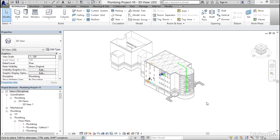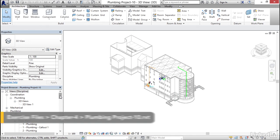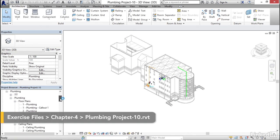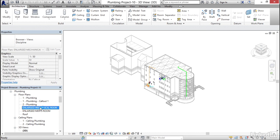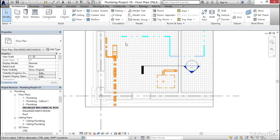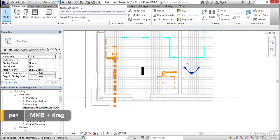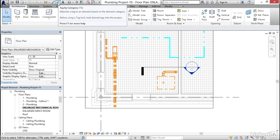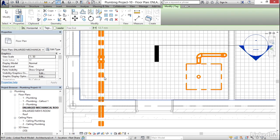Let's tag some pipe. I'd like to jump into our plumbing project 10, and in the project browser I'm going to scroll down till I find 'Enlarged Mechanical Room.' First thing I want to do is on my quick access toolbar I'm going to click on my Tag by Category button, and we might as well tackle pipe first.